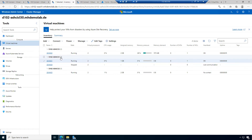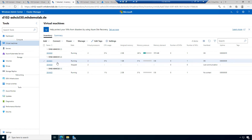Here we can see the move action was already successful. The machine is now on Azure Stack HCI node 01 — it moved from node 32 to node 01.